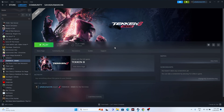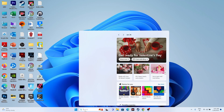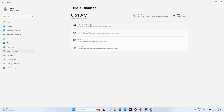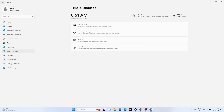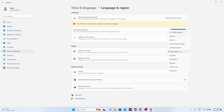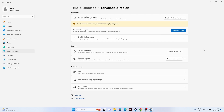The next fix is to make sure the date, time, and region settings are correct. Go to Settings, navigate to Time & Language, then Date & Time. Make sure the time zone and automatic time settings are all turned on, and click Sync Now. Then go back to Language & Region and select your correct geography - for example, United States or United Kingdom. This helped many users, so give it a try.